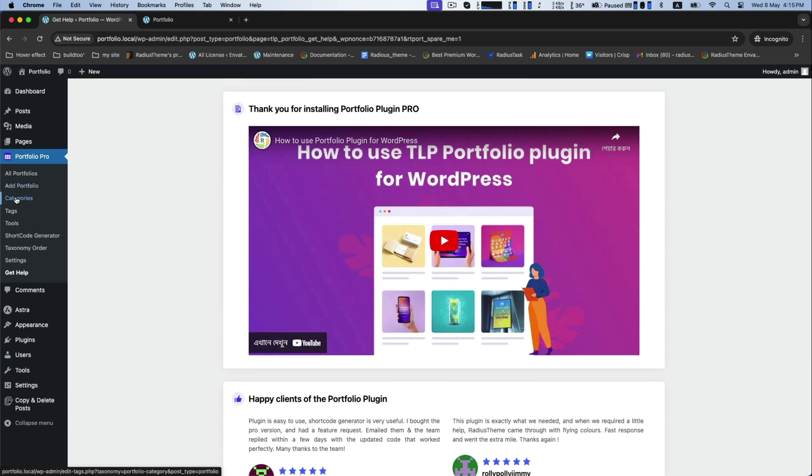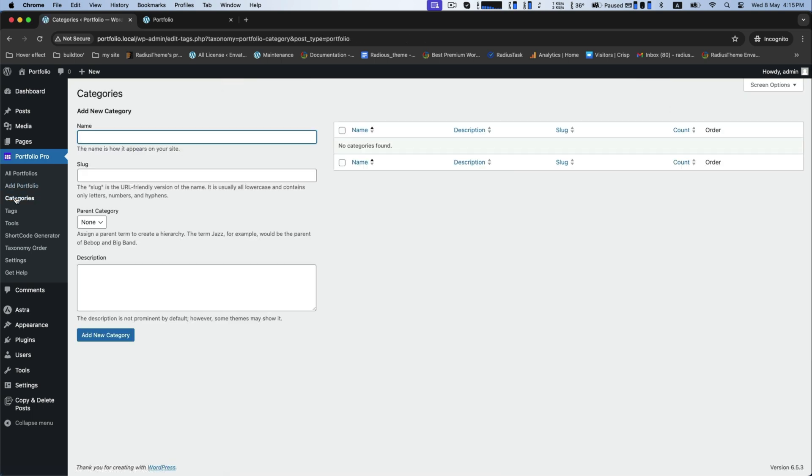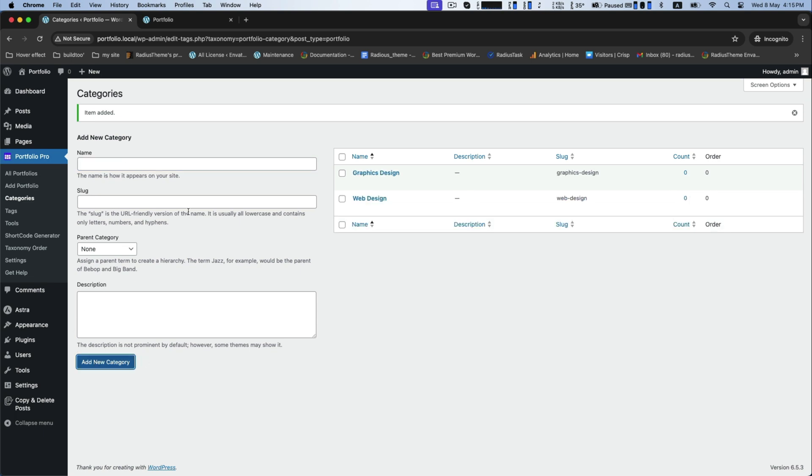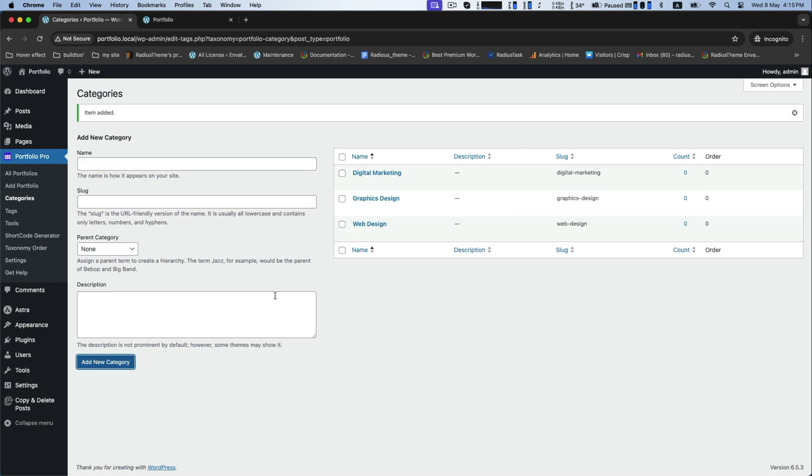According to portfolio, we will create categories. To add new categories such as web design, graphic design, and digital marketing, you can make more by yourself.